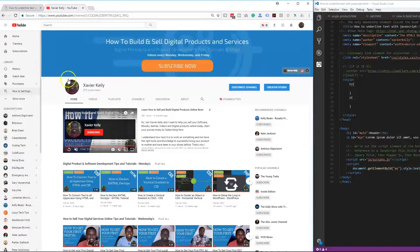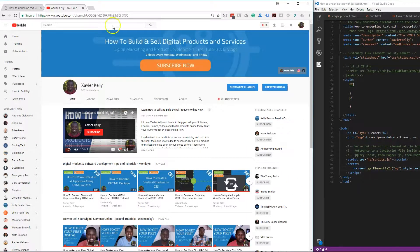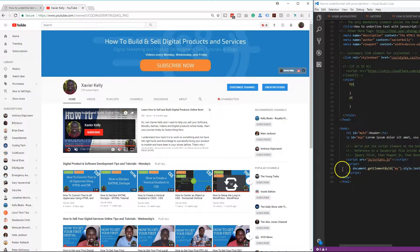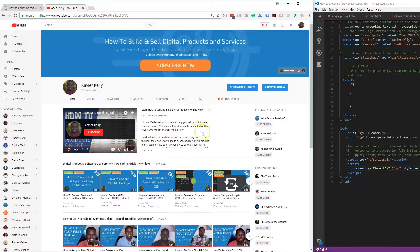Like always, guys, I'm going to leave all the links down in the description. Make sure you check that out at the end of the video. If you haven't already, I want to subscribe to the channel, but let's get straight into it.